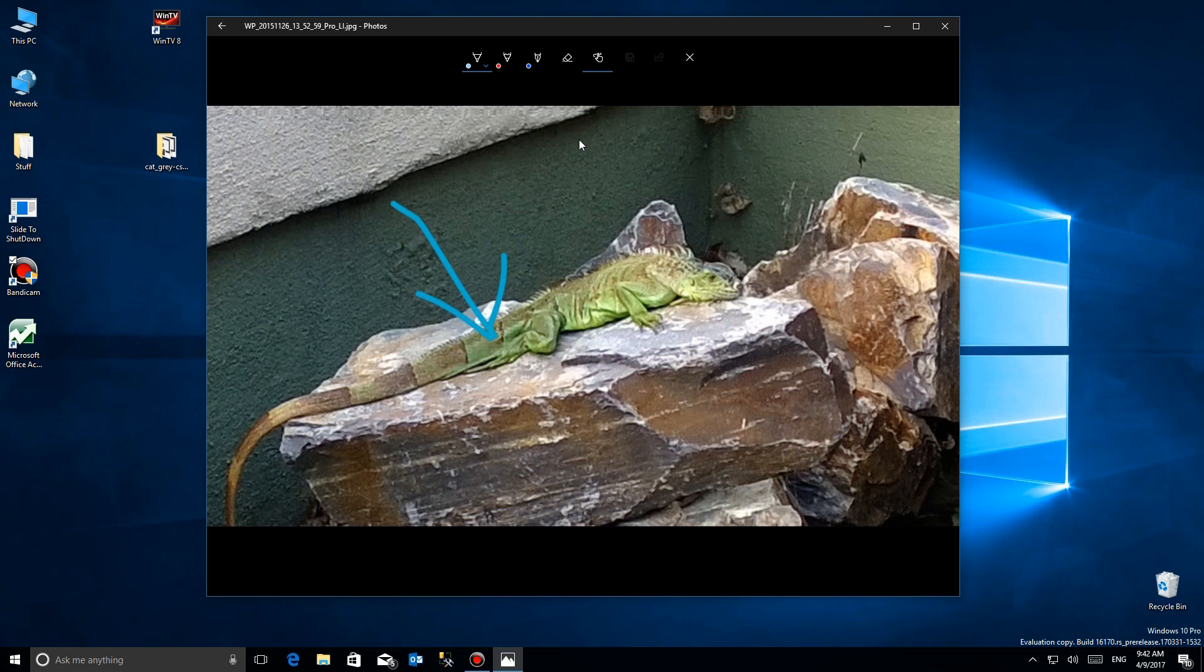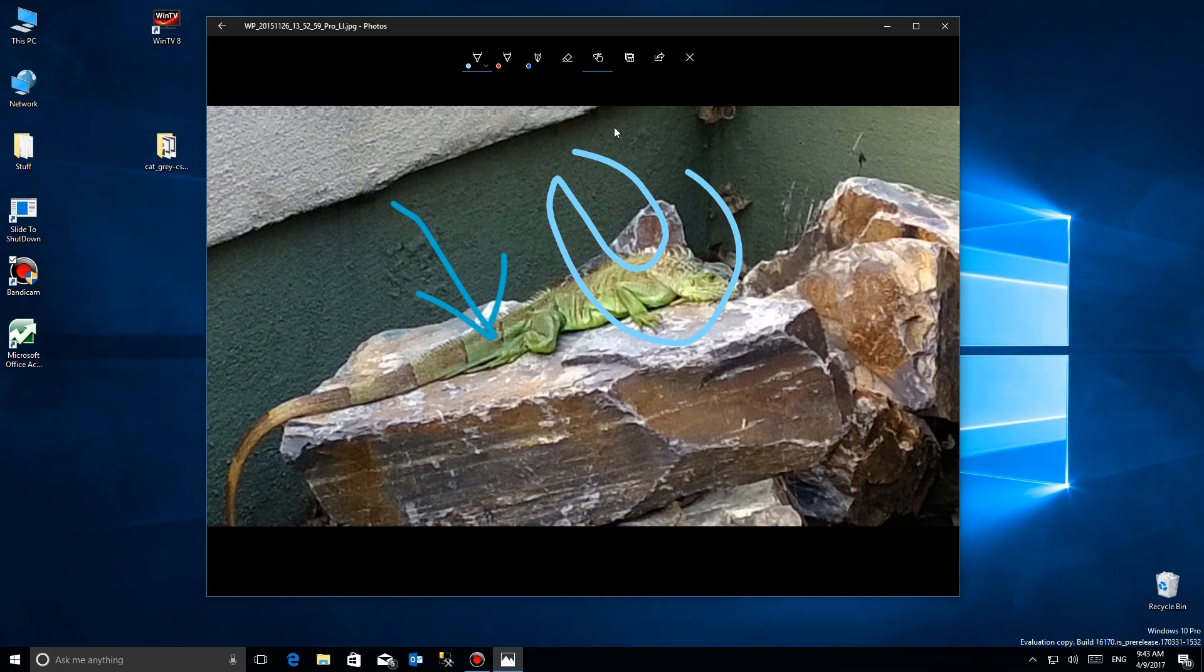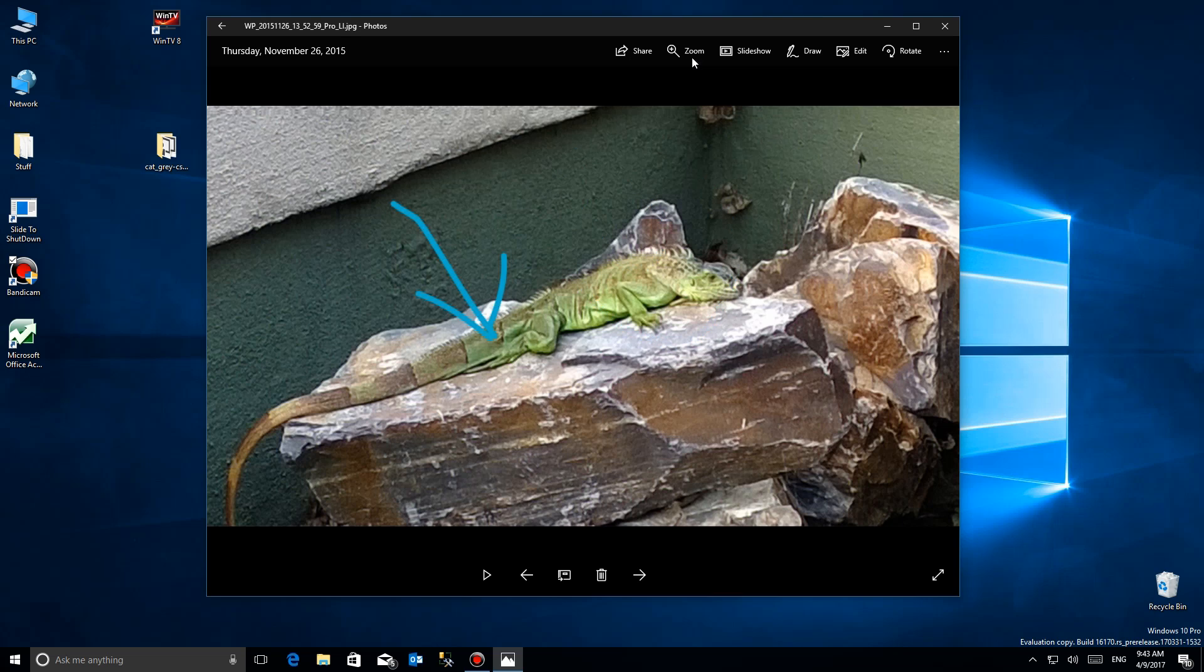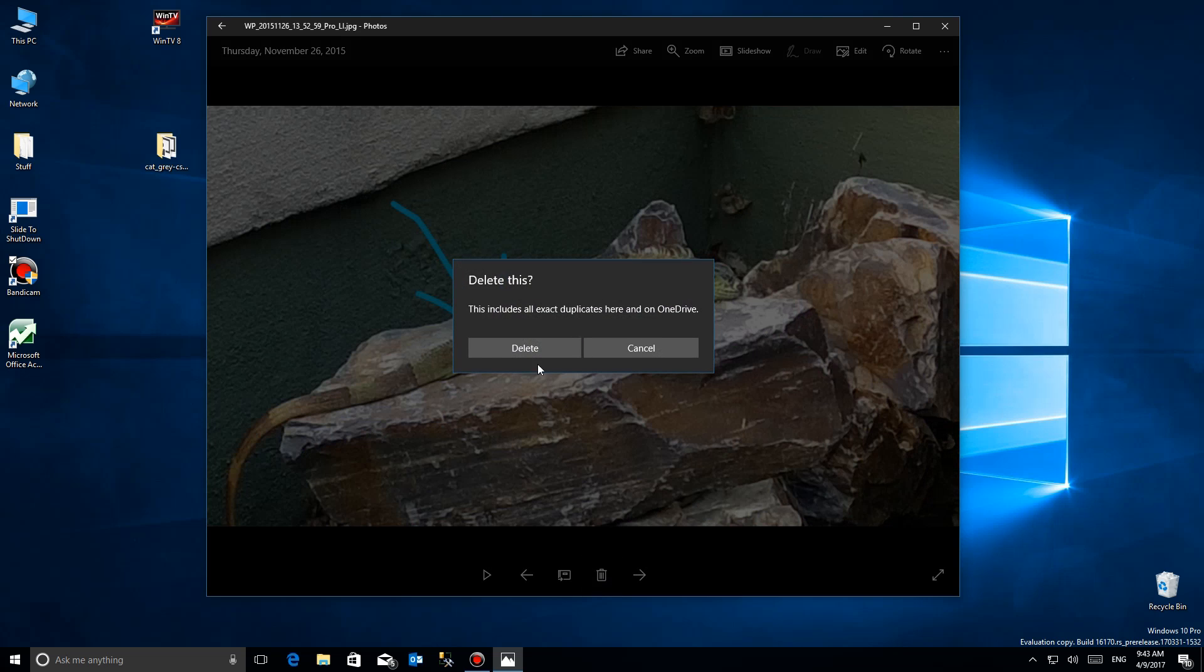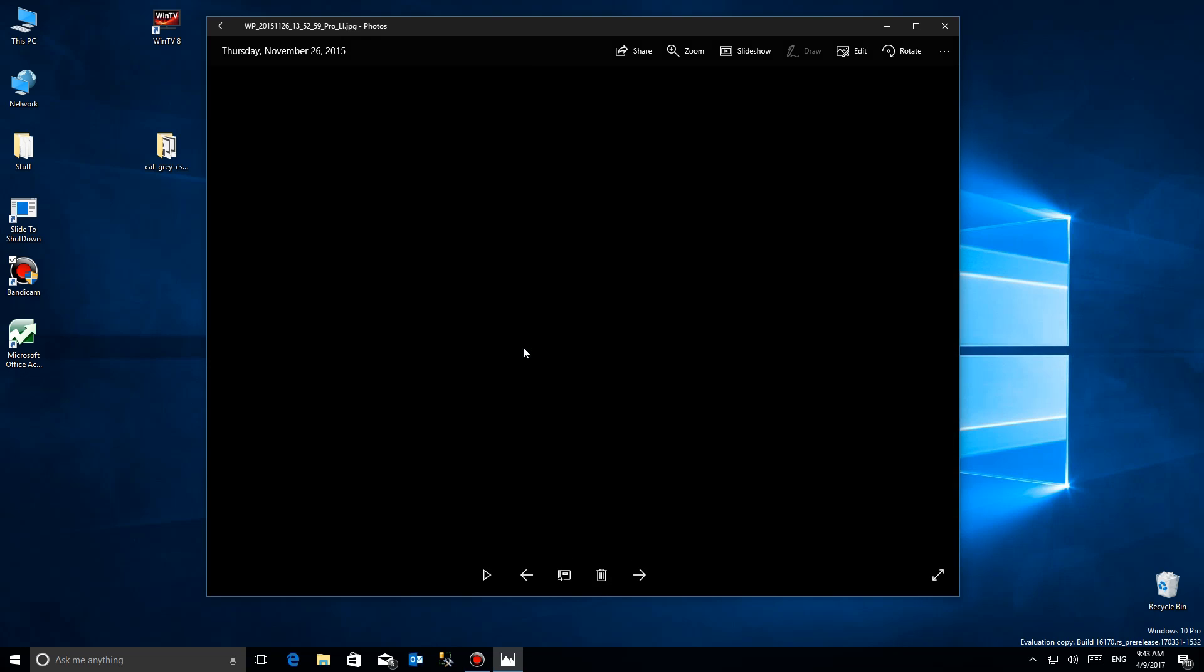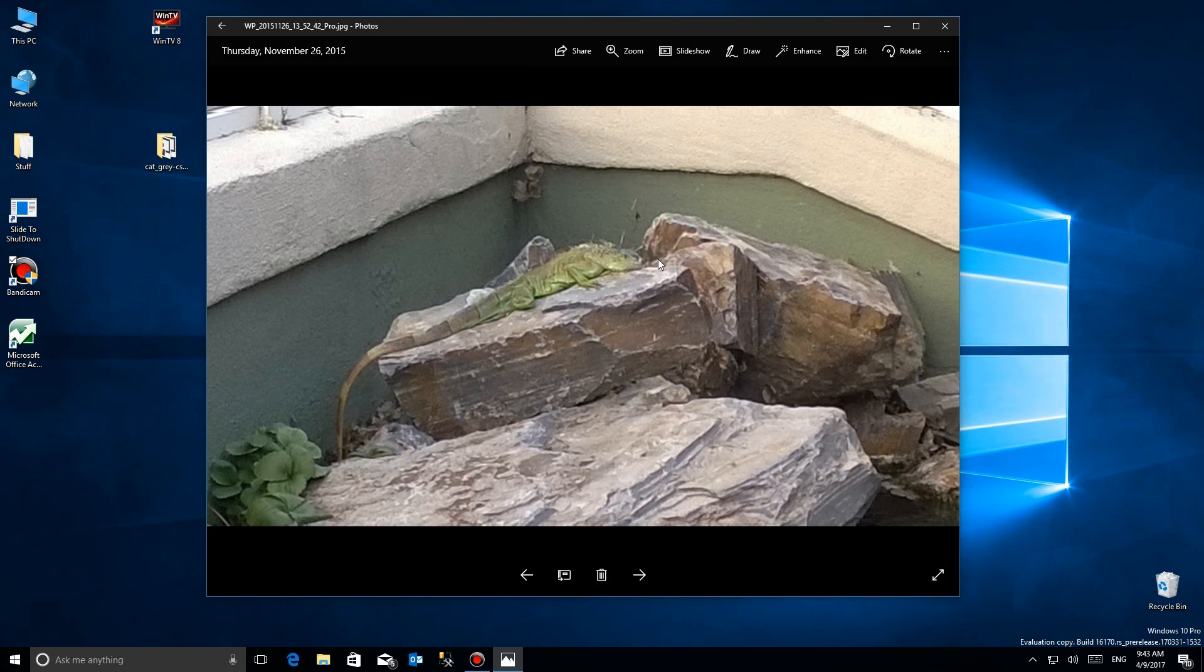You can do more editing like changing the brightness level and all that. You just have to remember that when you save this, it's going to make yet another copy of it. It won't overwrite this one. You can share it normally, send it to Facebook, all that kind of stuff. Your delete controls are down here. I'm going to go ahead and delete it.